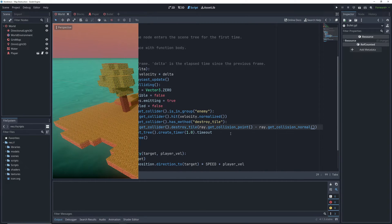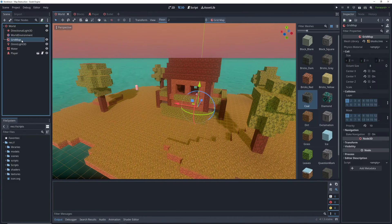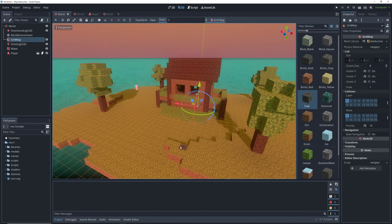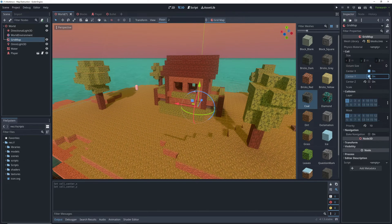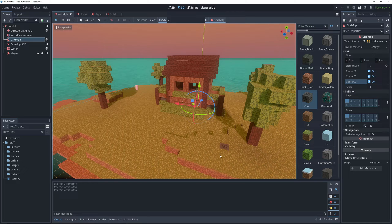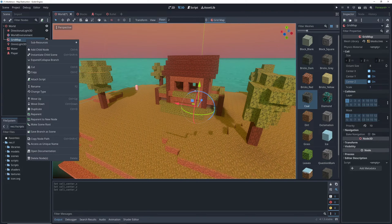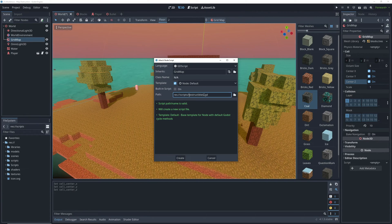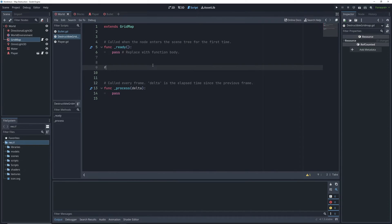So now we can go back to our main scene, and before we do anything else, we want to make sure that our tiles are properly centered on all axes for this to work properly. Then add a script to the gridmap that will take our modified collision point and figure out which tile we need to get rid of.